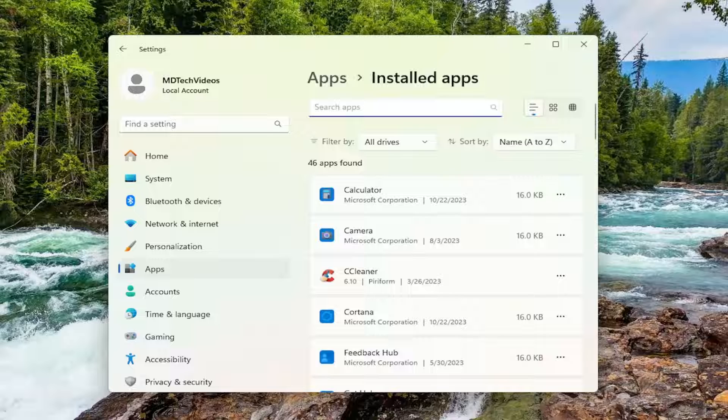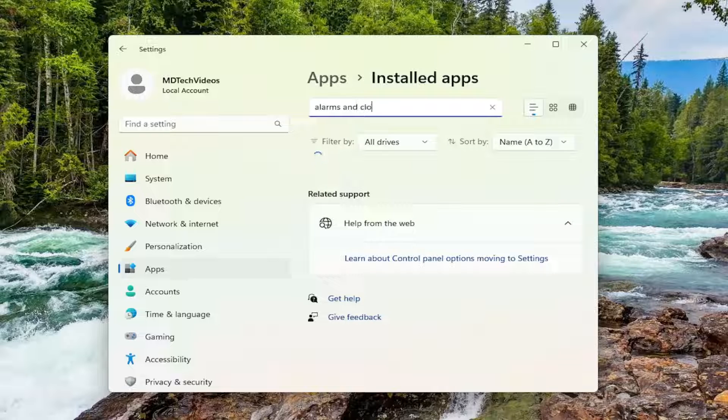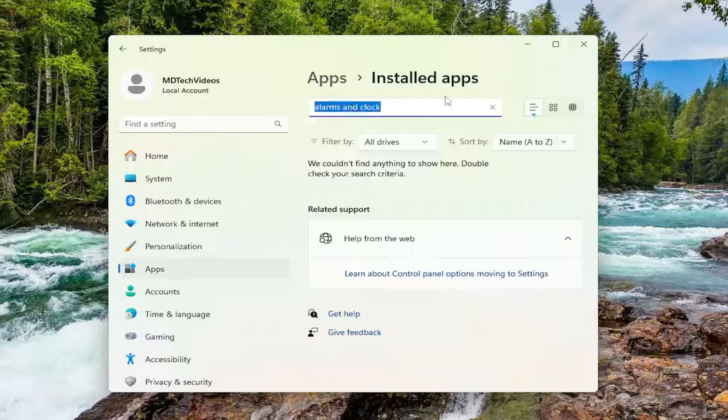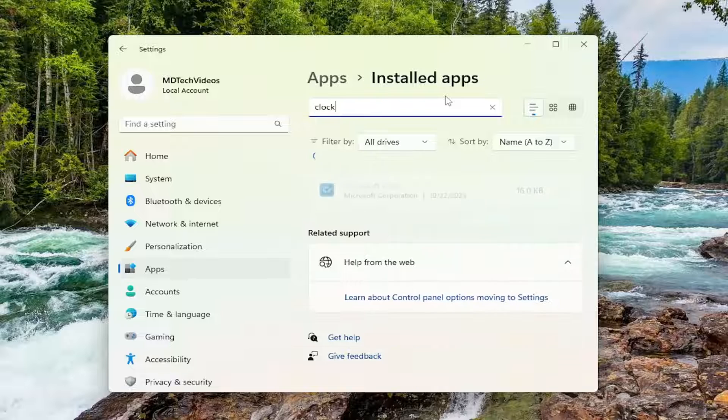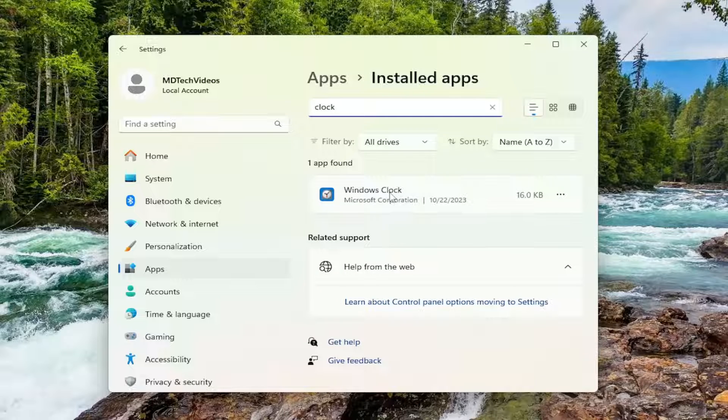And then in the search apps field, type in alarms and clock. Please note on Windows 11, it has been renamed to the Windows clock app.